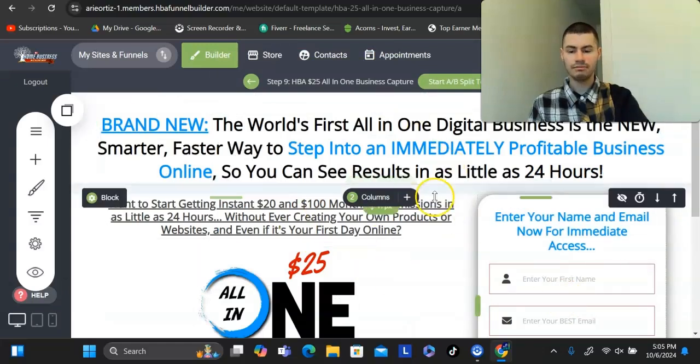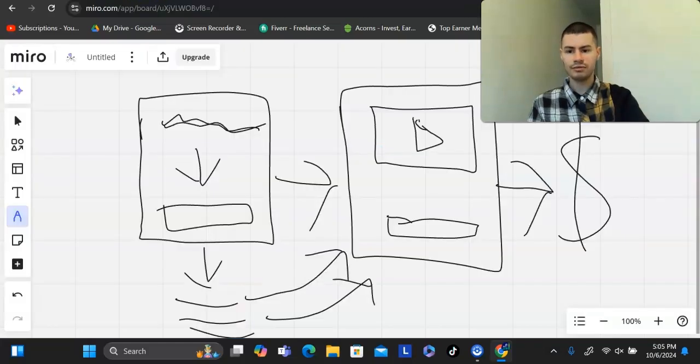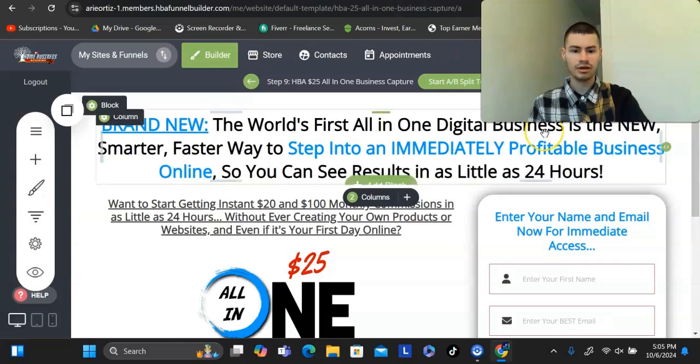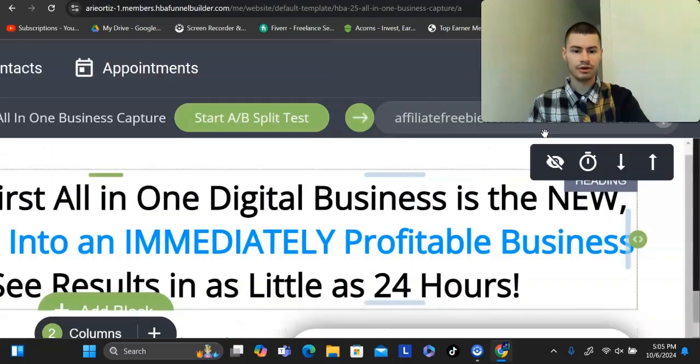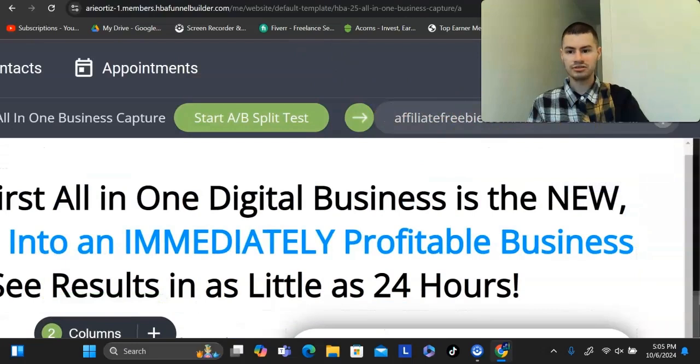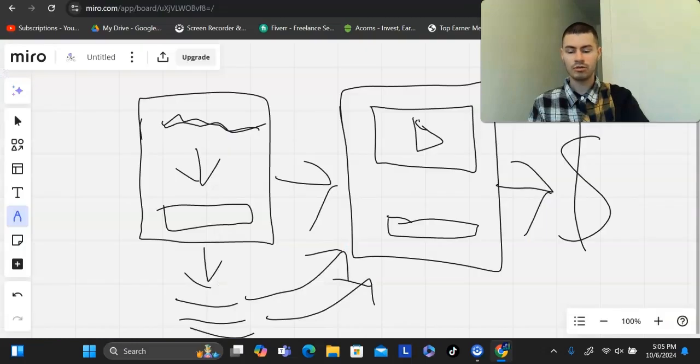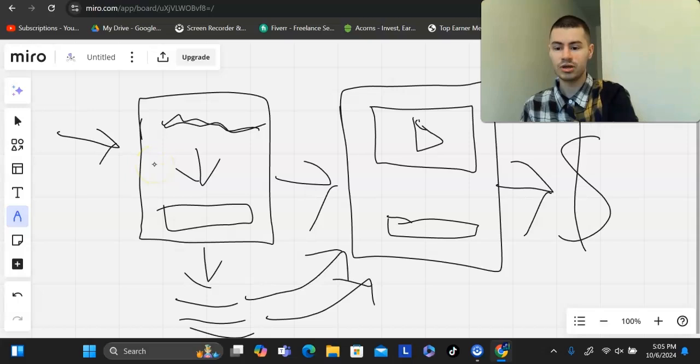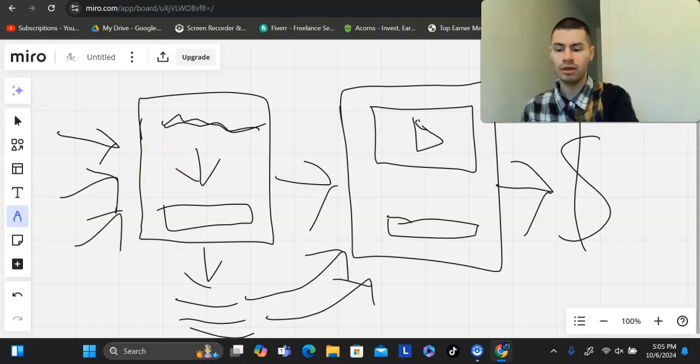Once you have all this in place, you will have your link that you can go out there and you could promote. That would be right here in this case. Your main focus is simply sending traffic to this page right here. That is going to be the whole goal.